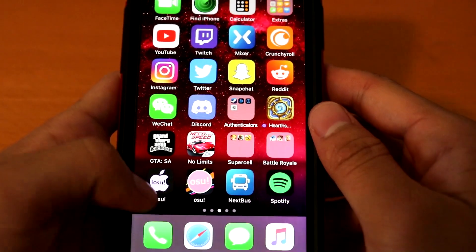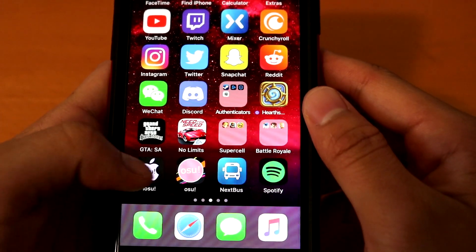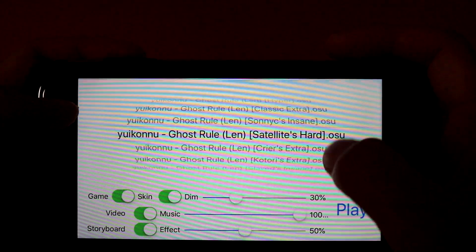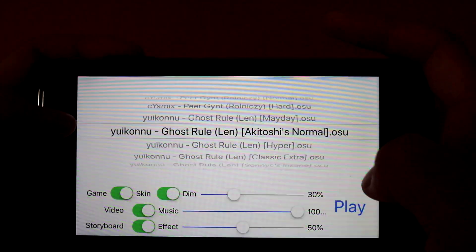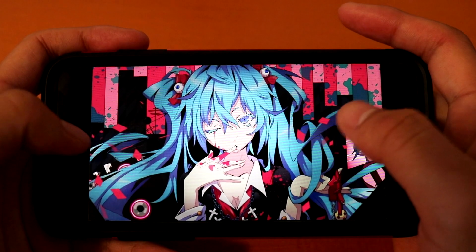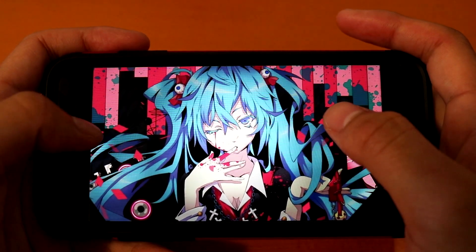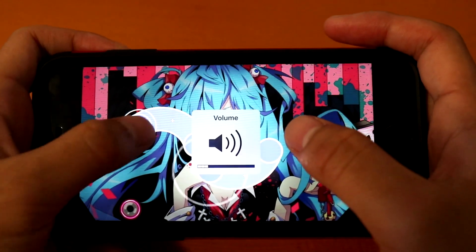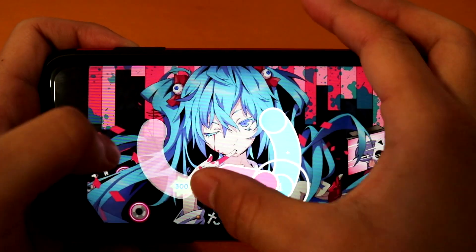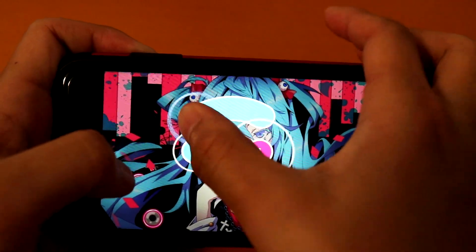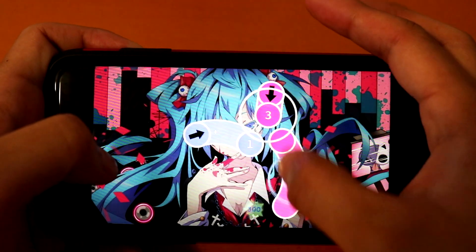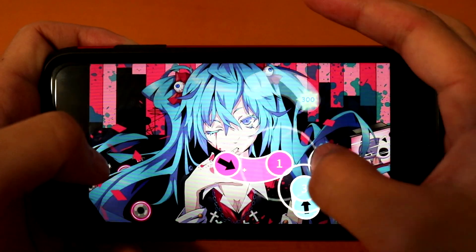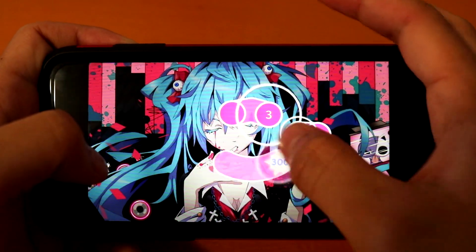Now that we're on our phone, I have iOSU right here — you just open it. You want to choose what map you want to play. For example, I'm going to play Ghost Rule Normal. You just press play and you can play the beatmap. You can hear the music — I'm going to lower it, it's a little too loud. Obviously the skin isn't the best, but there's no way to change it. There are no spinners either, so every map that has spinners will just not have a spinner there.